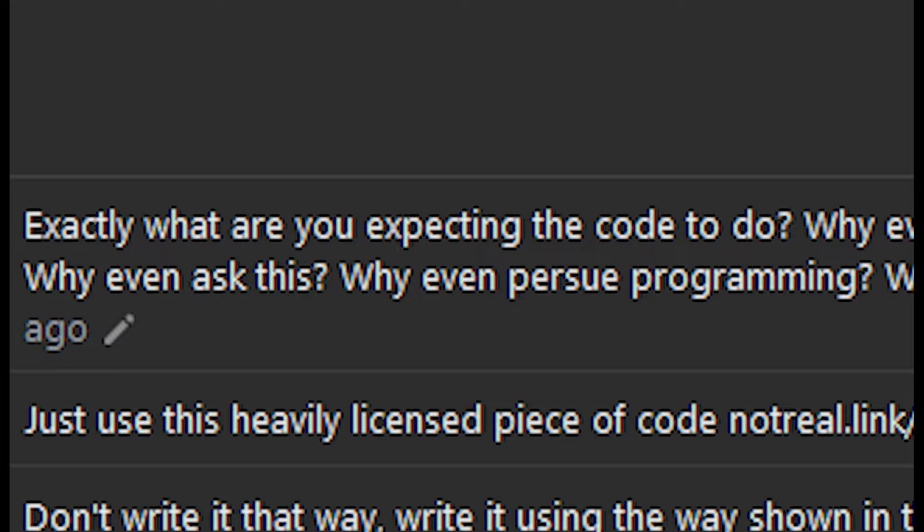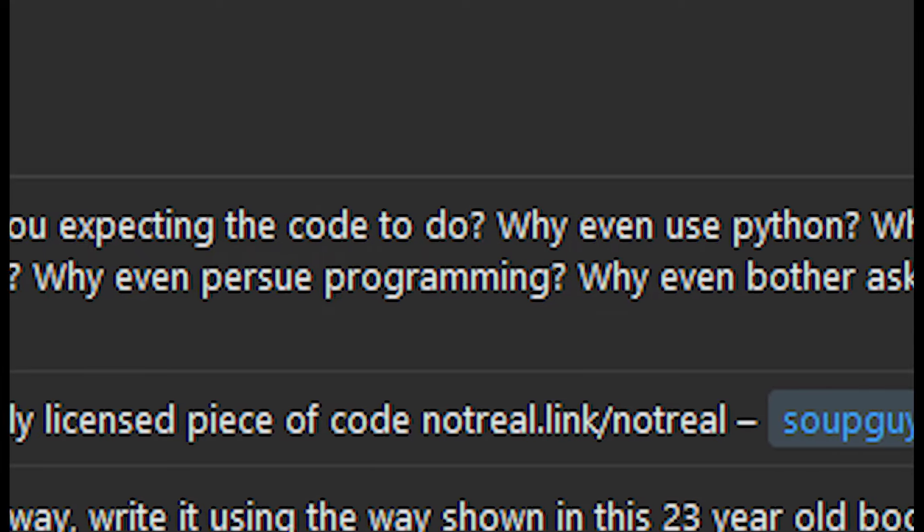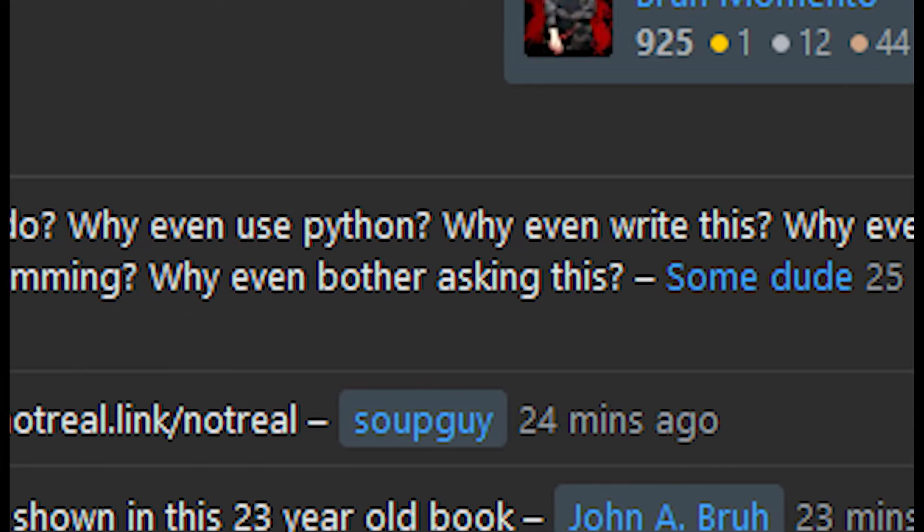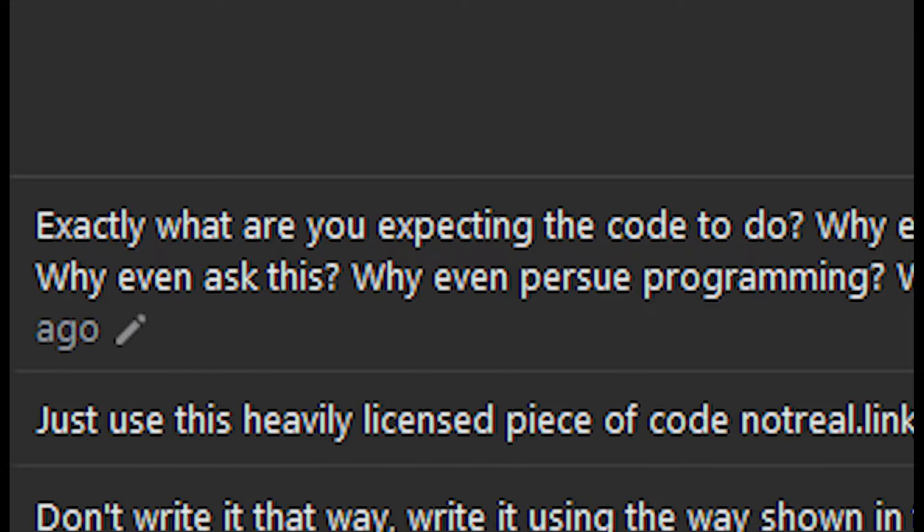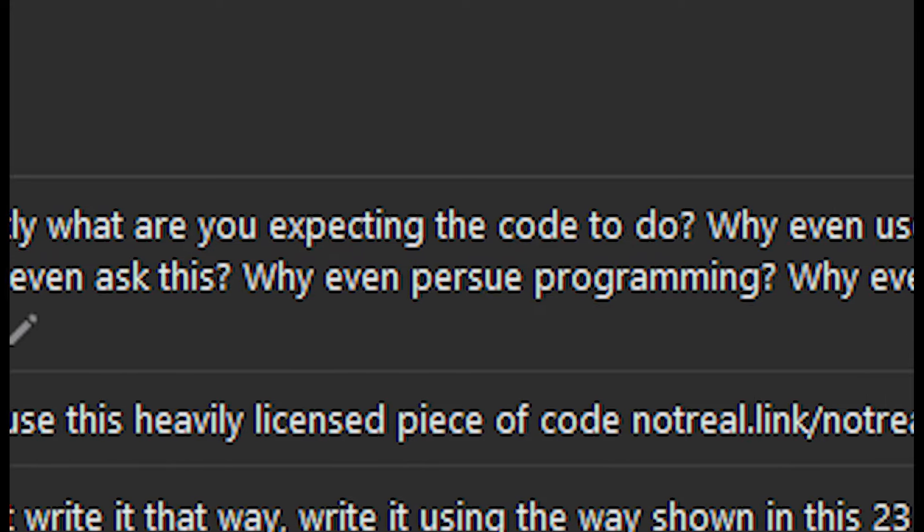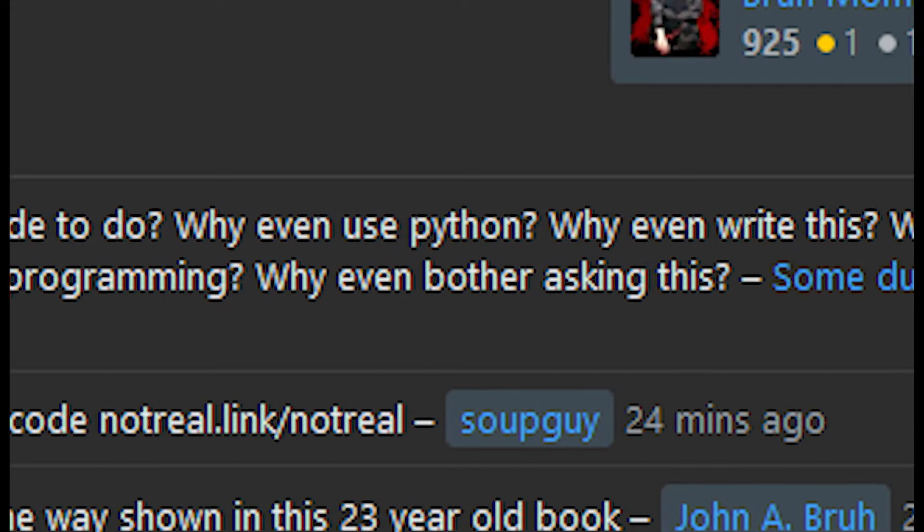Exactly what are you expecting this code to do? I mean, why use Python? Why even write this? Why even live? Why even ask this? Why even pursue programming? Why even bother asking?